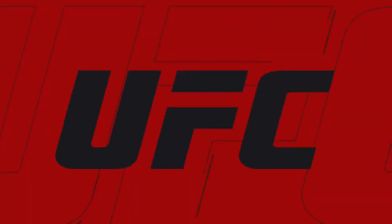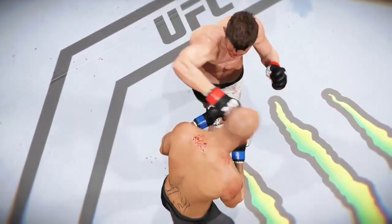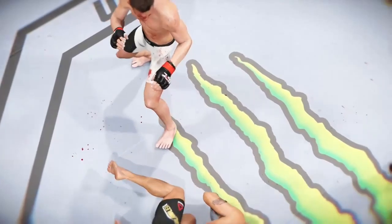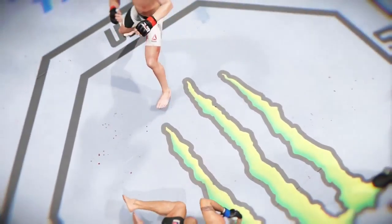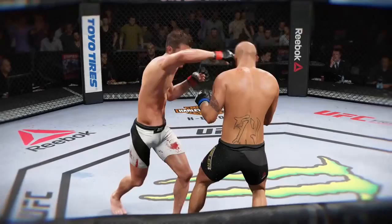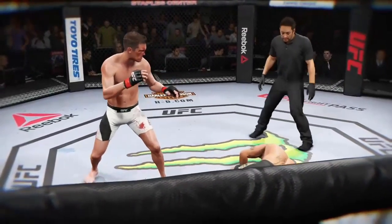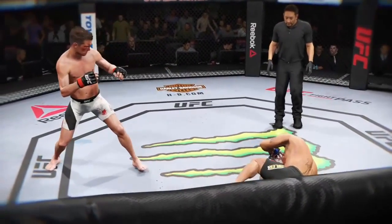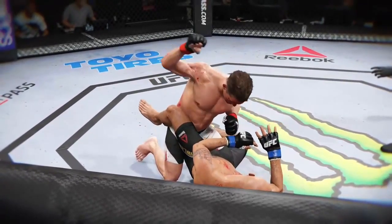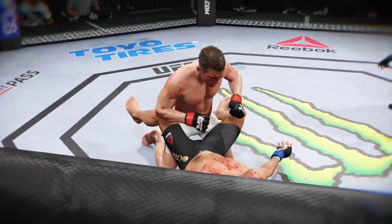Time now for our fight replay. Let's take a look at the replay. This is the shot that drops him. Perfect technique. He's clearly hurt badly here. Let's take a look at it one more time. Here's the knockdown, vicious strike. Look at this. Boom. Boom. Out cold.